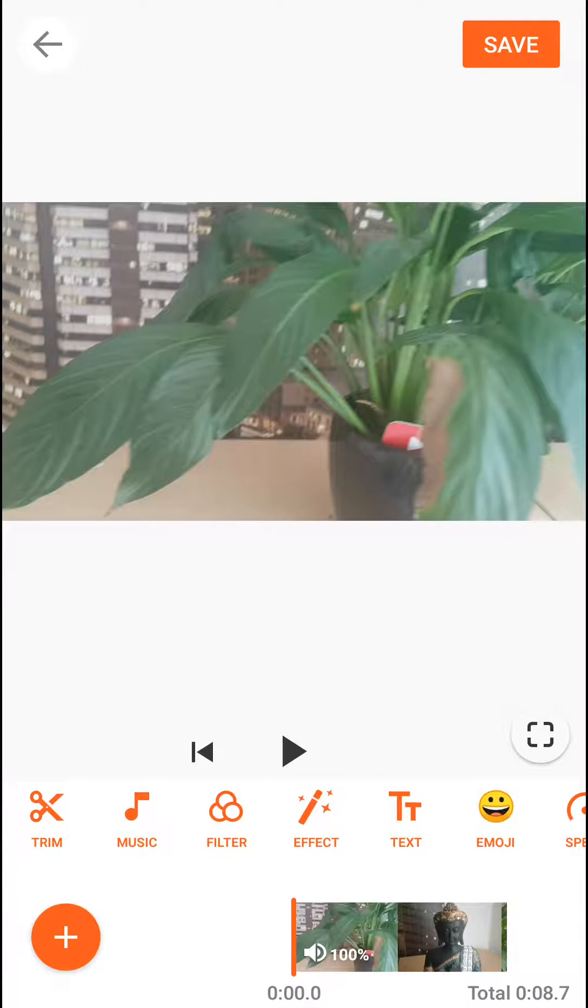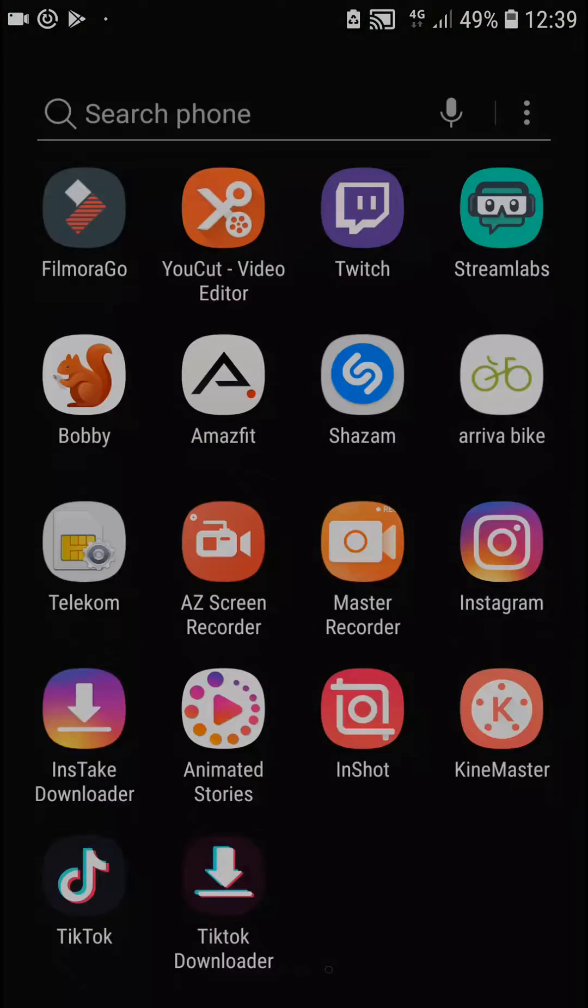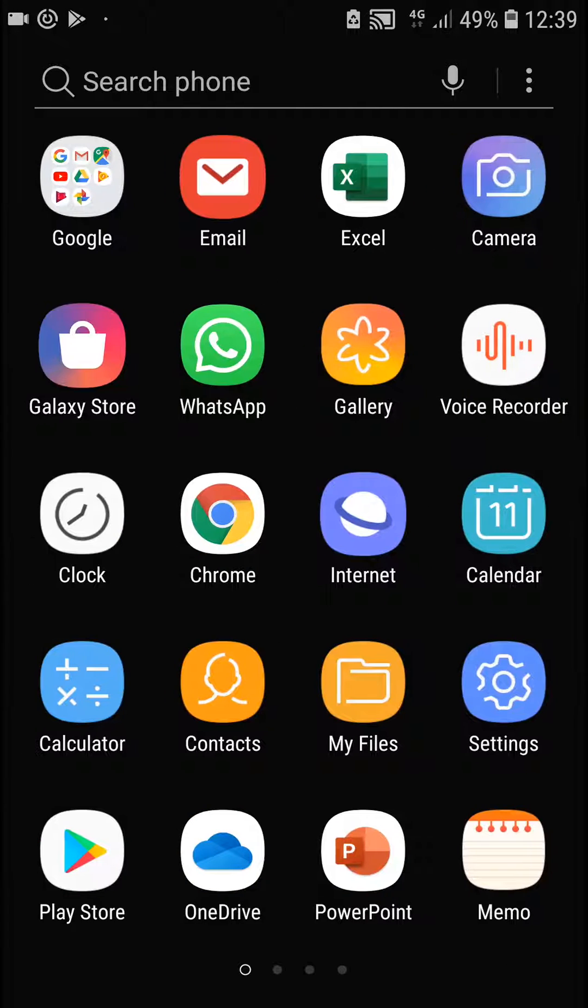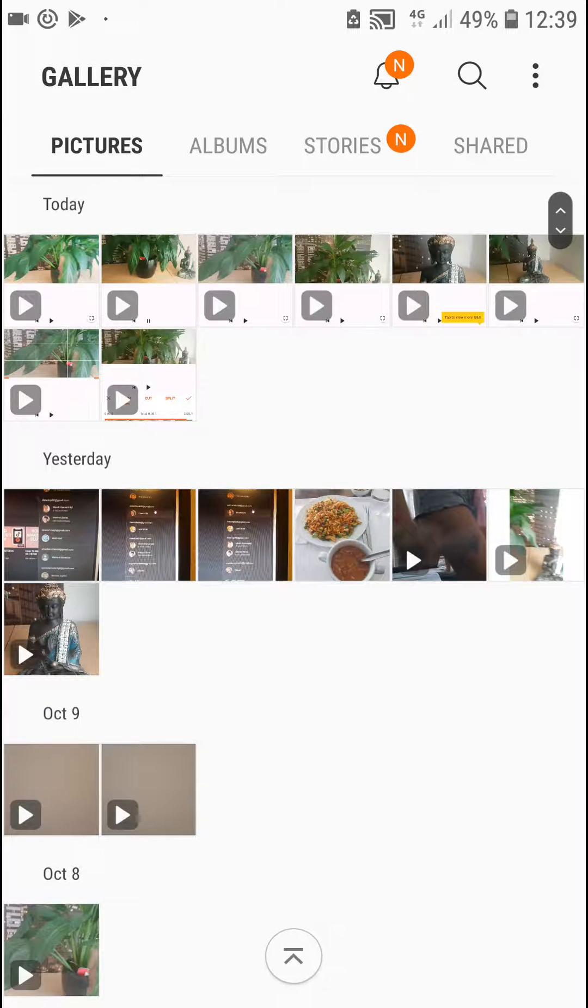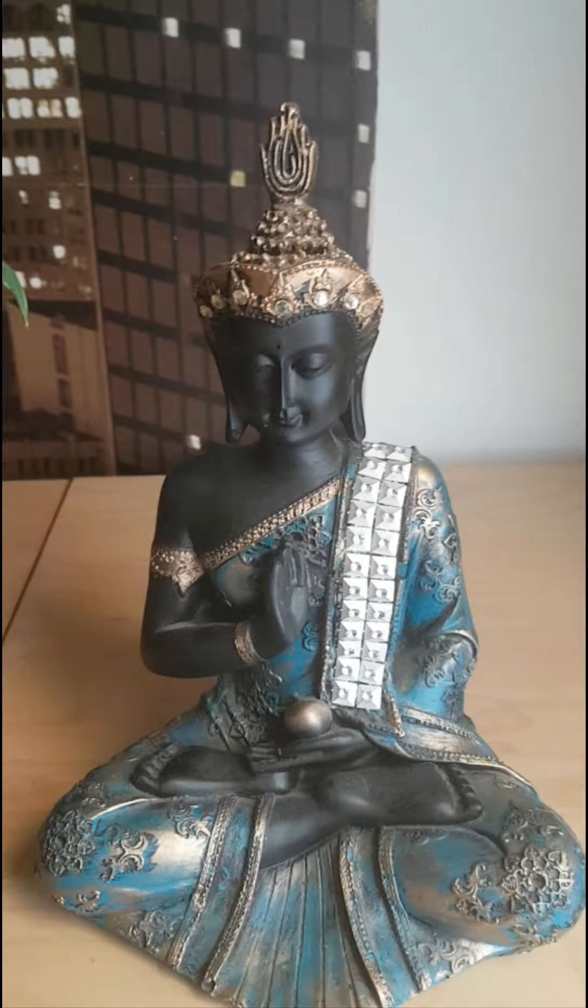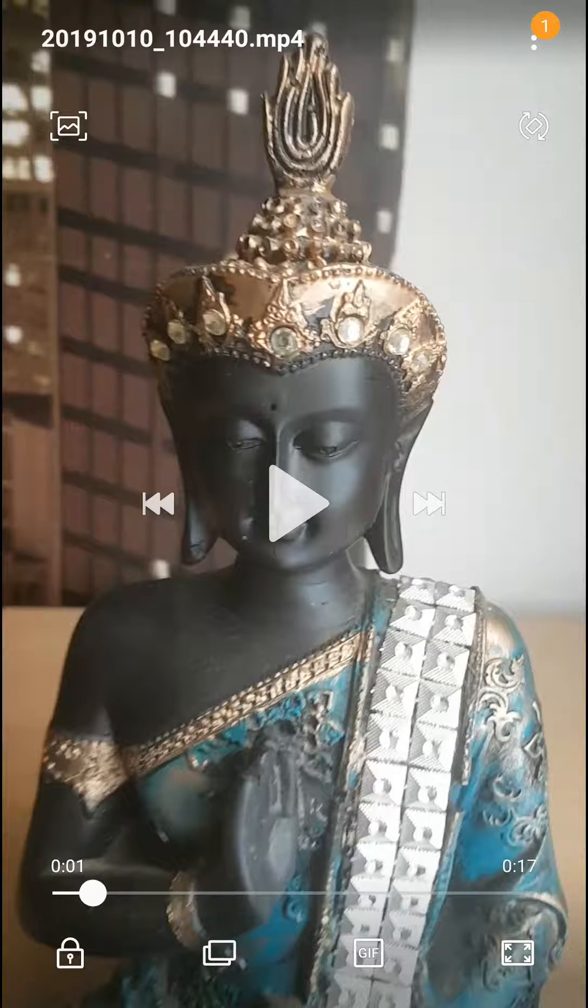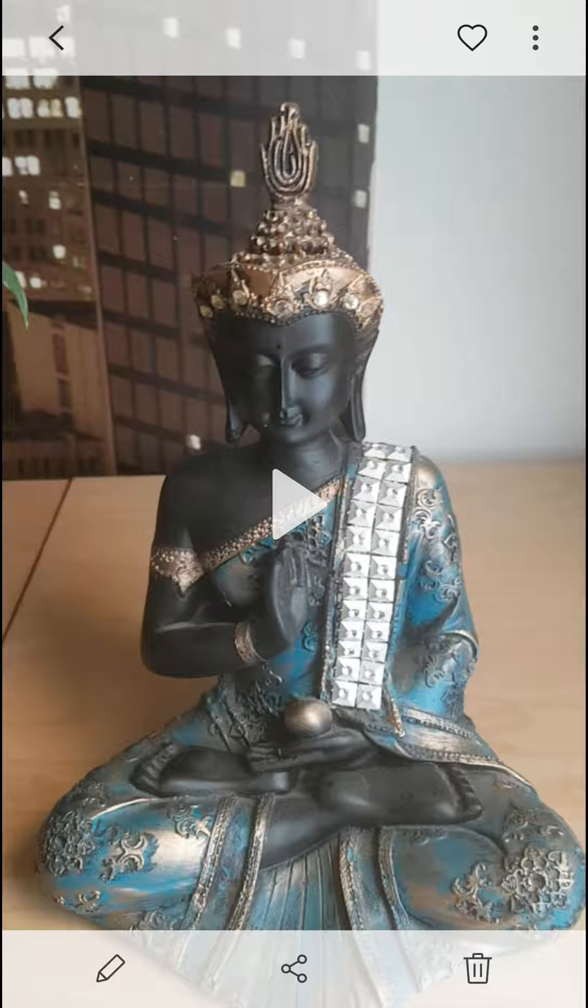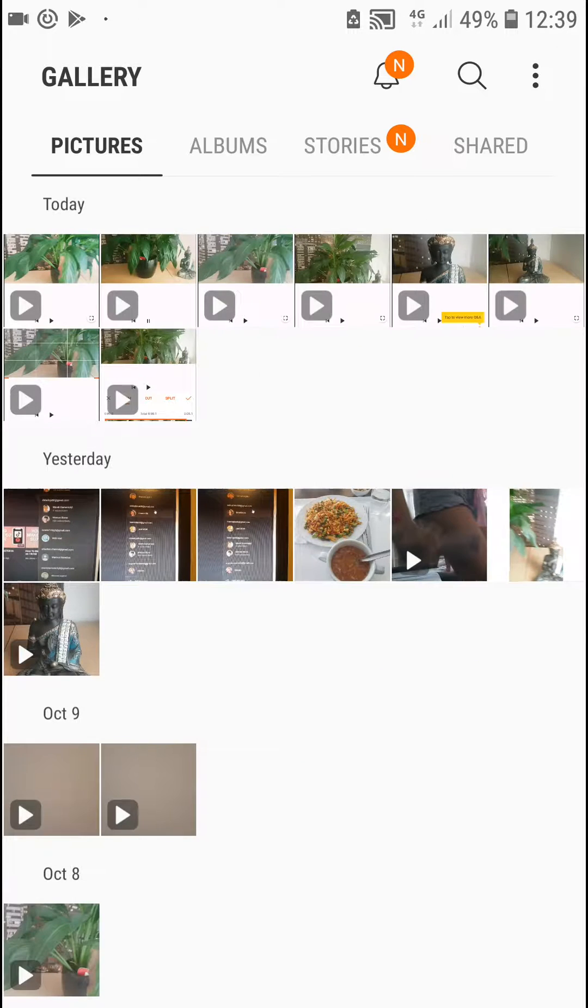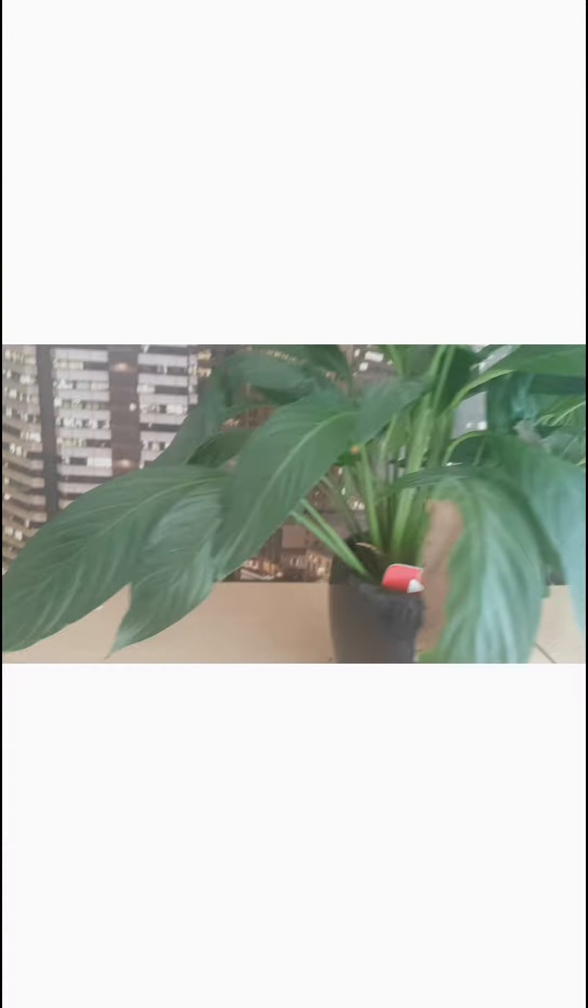So what you want to do is go back to your gallery. Now let's find our 8 seconds video. This is not it. I think it's this one.